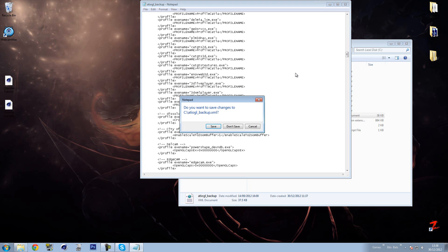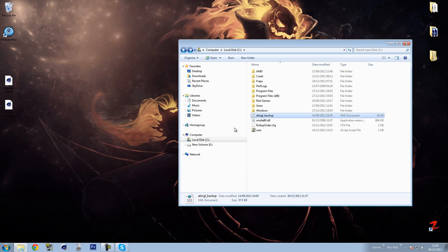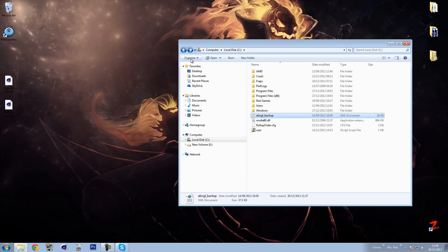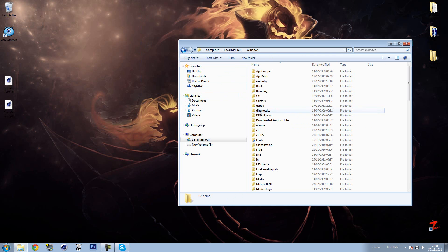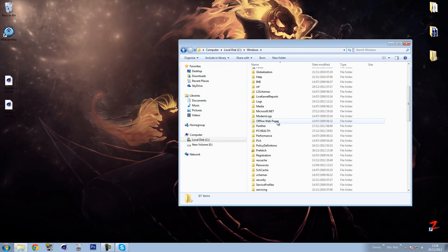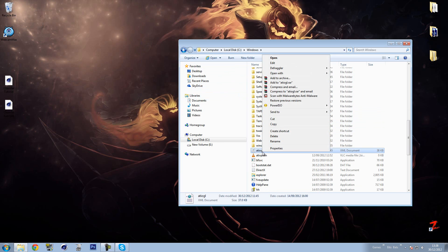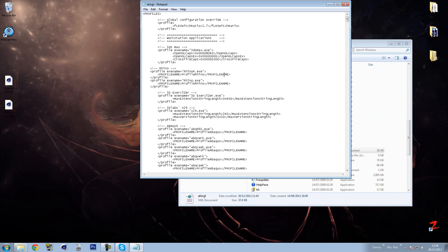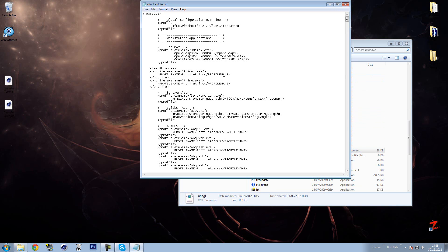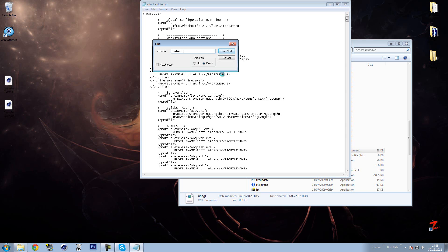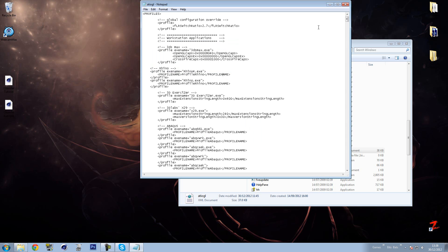Now once you've done that, you will save that. I'm not going to save over my backup, but what I will do is I'll go into Windows and I will show you. I have deleted it in here. So I'm going to open it with Notepad, Ctrl+F, cinebench, and cannot find cinebench because I've deleted it.